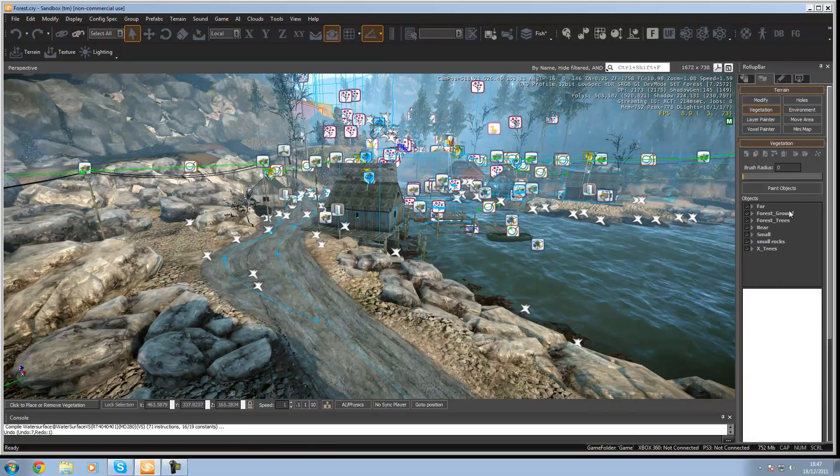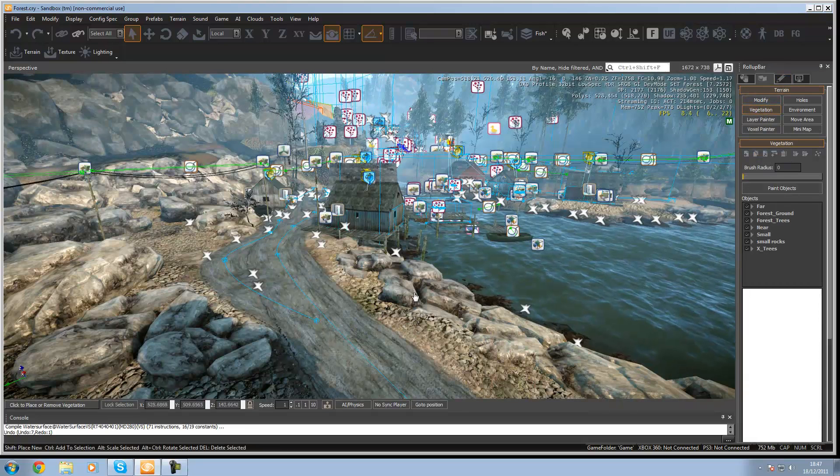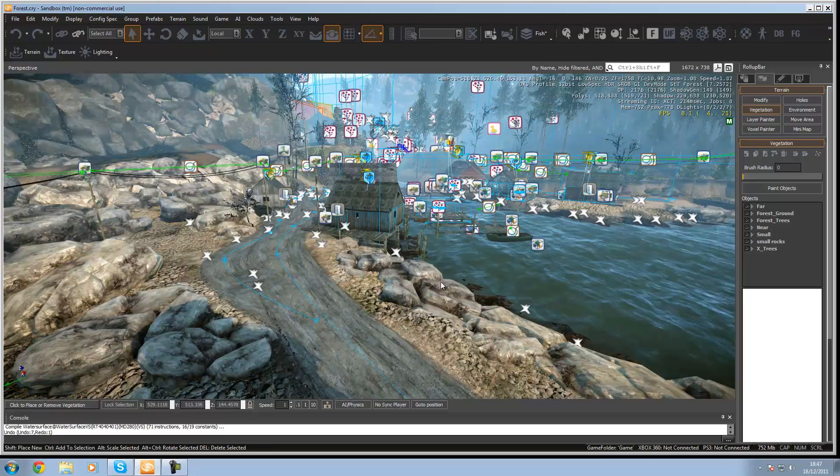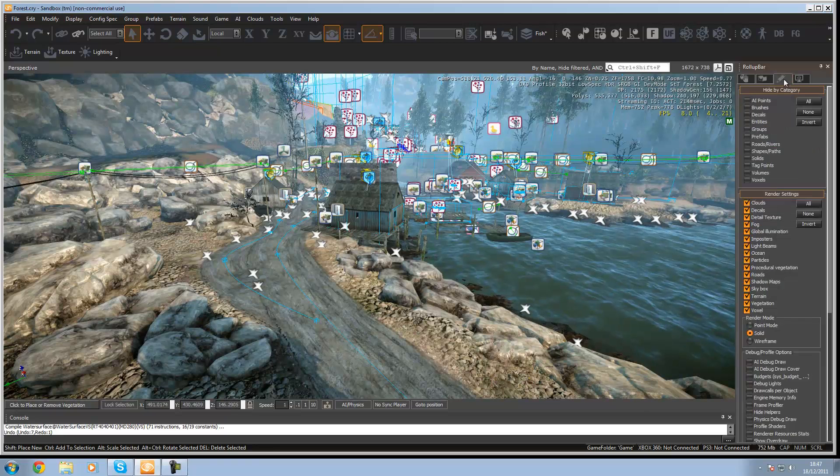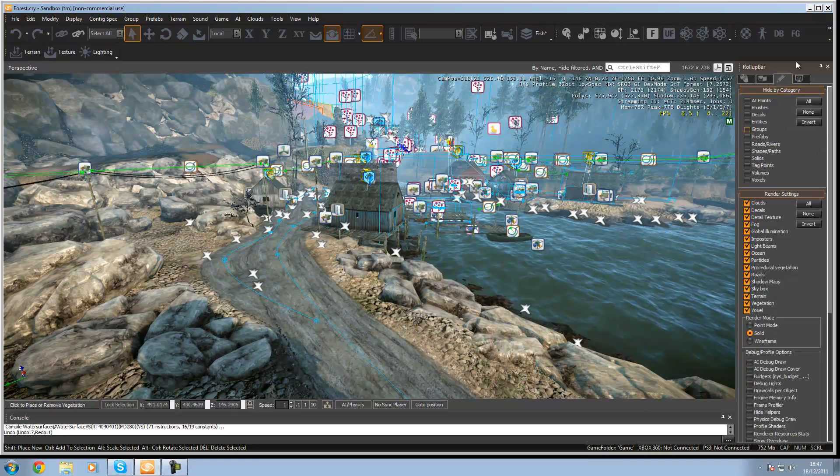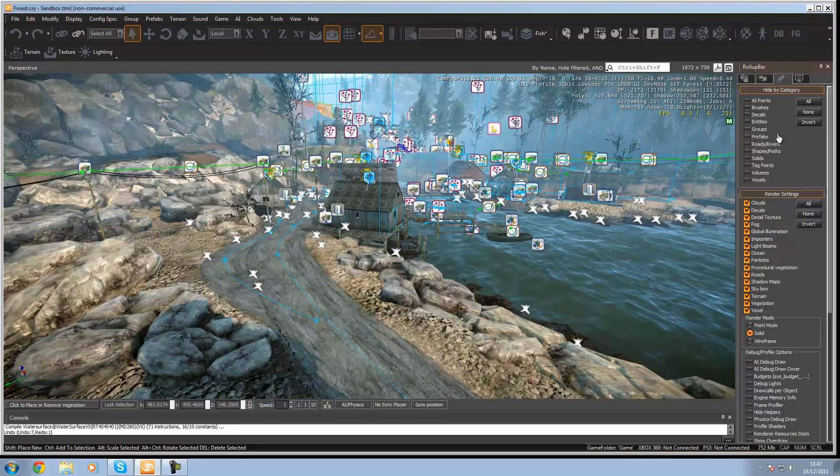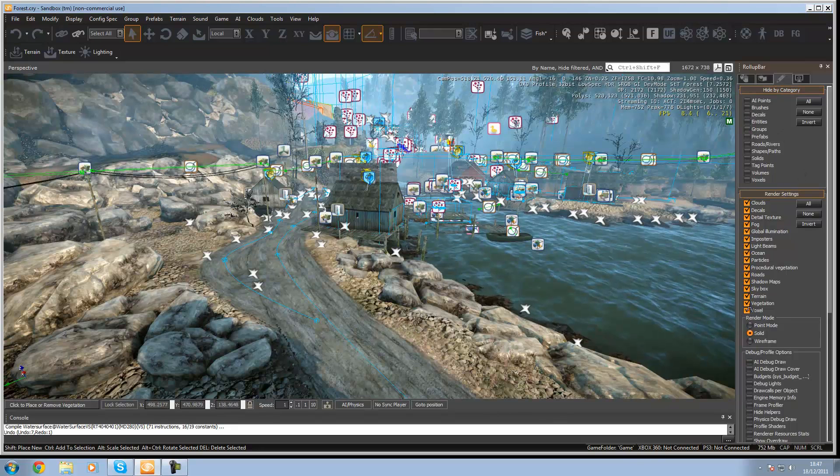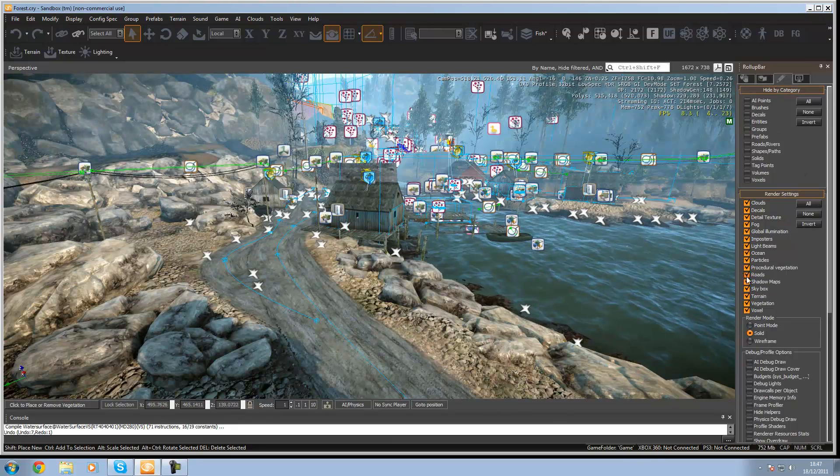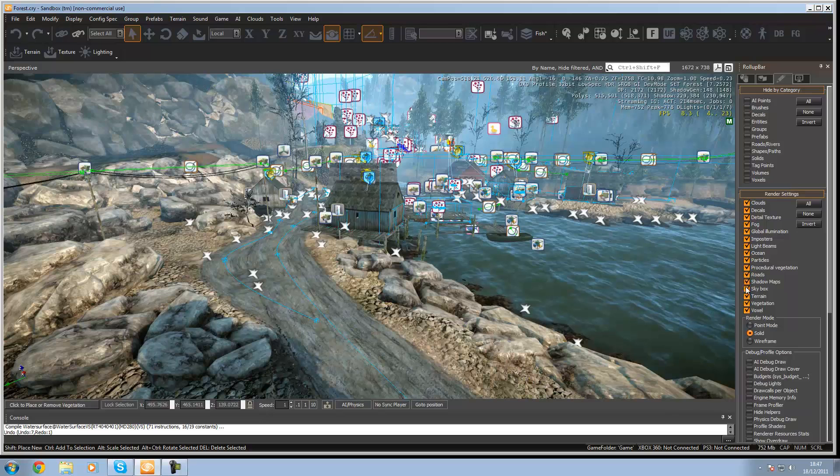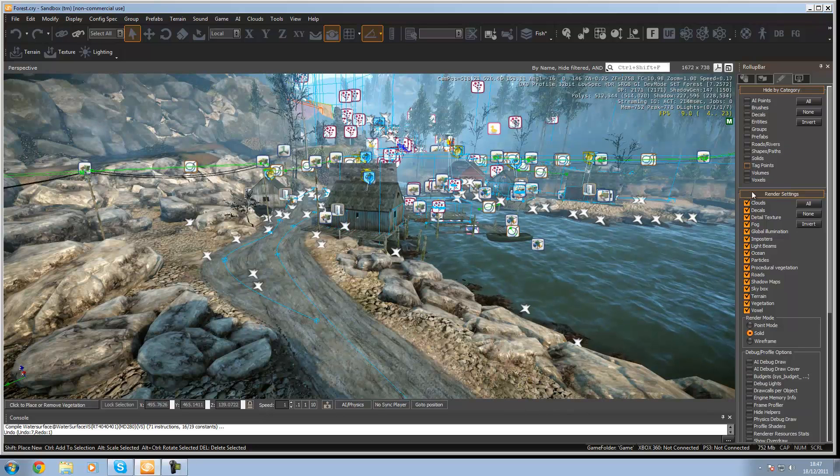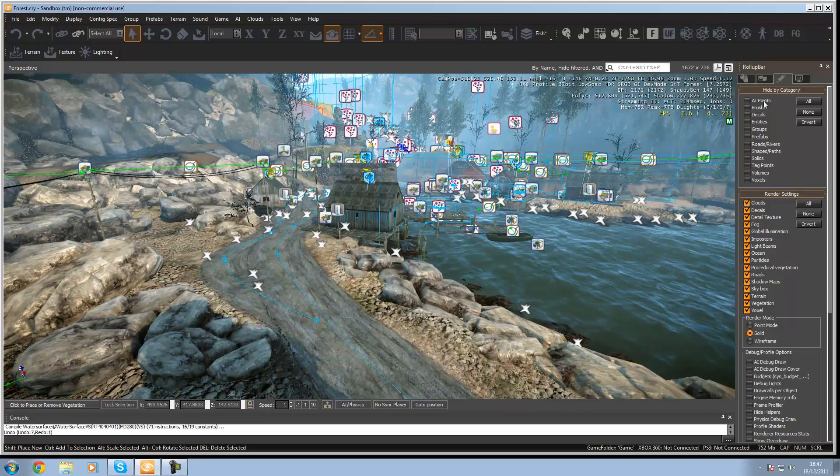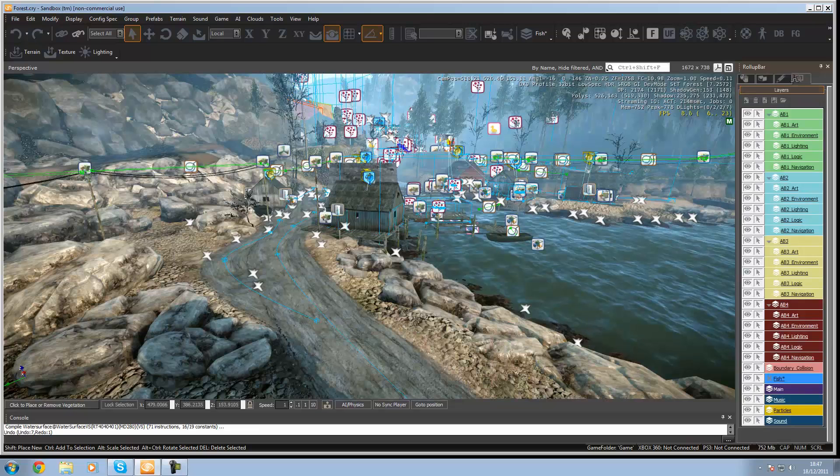There's vegetation which will let you put objects in like these rocks, that's all vegetation. Then you've got your render settings down here which will show what you want to render like roads, skybox, terrain, vegetation, fog, decals, clouds, stuff like that.